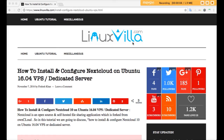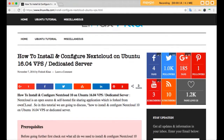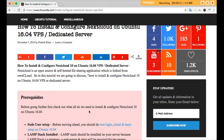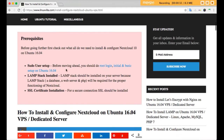Hello guys, in this tutorial you will see how to install and configure Nextcloud on Ubuntu 16.04 VPS and dedicated server. Nextcloud is an open source, self-hosted file sharing application which is forked from ownCloud. Before installing Nextcloud you should have the following setup: first do some initial server setup, then install the LAMP stack on your Ubuntu 16.04 box. Optionally, you can install an SSL certificate for a secure connection.